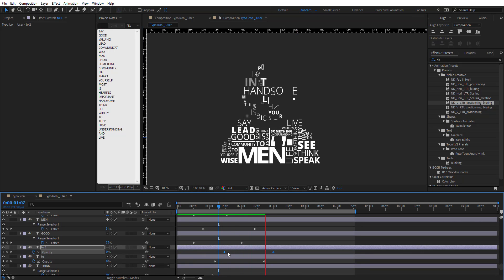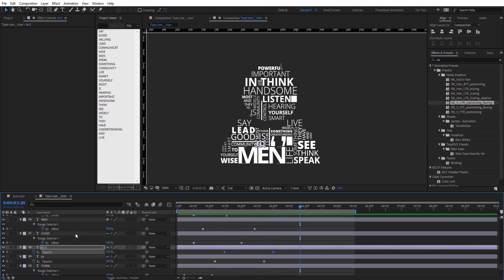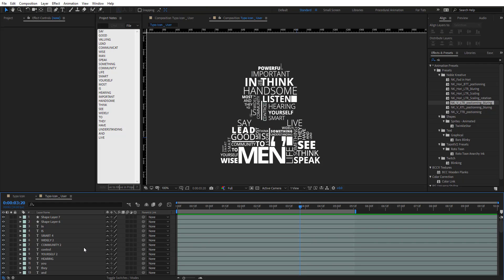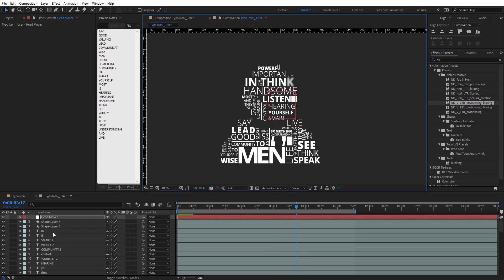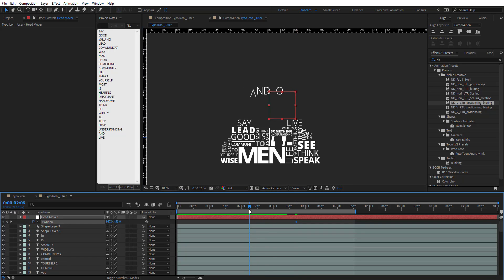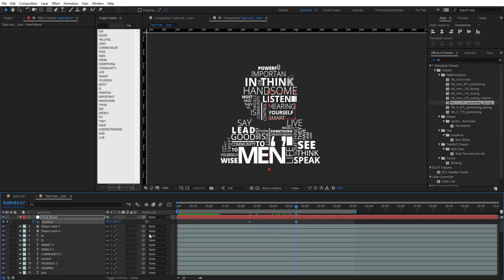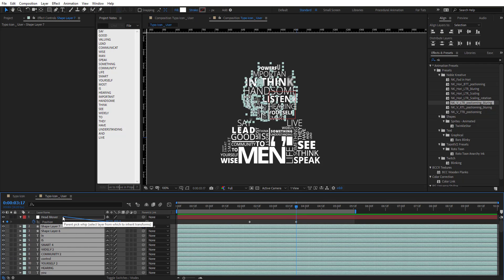After those adjustments the preview looks much better. Now I want the user head to animate up from the bottom to its position. Let's create a new null object called Head Mover and place it in the center. Hit P for Position and add keyframes — move it so we get that upward animation. Then pick-whip all the word layers to the Head Mover null.